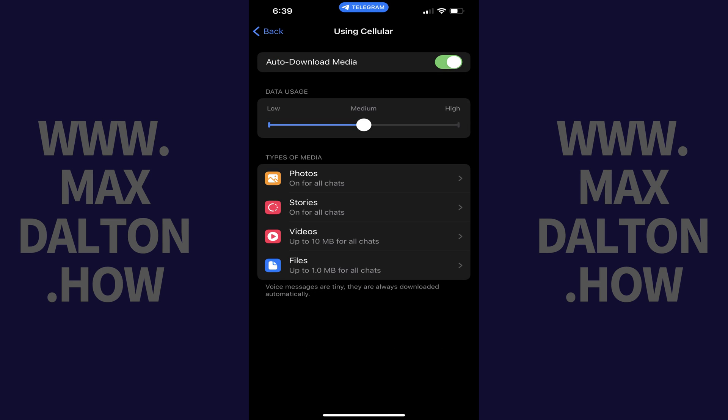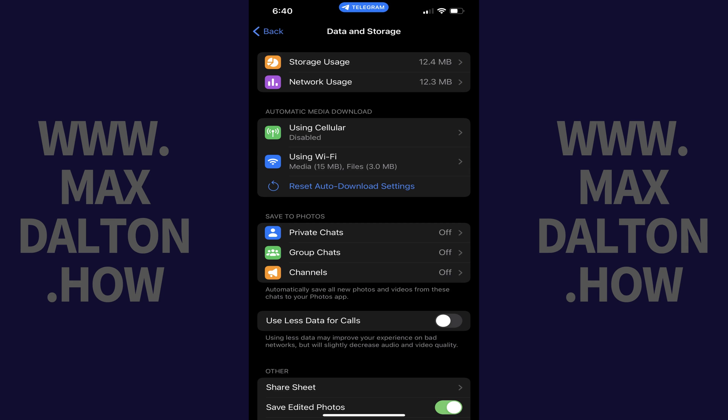The Using Cellular screen opens. Step 4. Tap to toggle off Auto Download Media. Now tap Back at the top of the screen to navigate back to the Data and Storage screen.